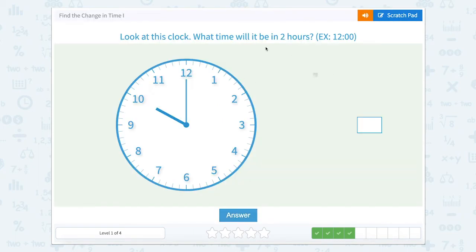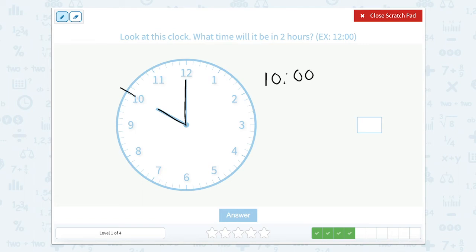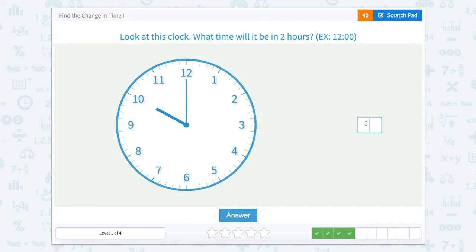Look at this clock. What time will it be in two hours? Our hour hand is pointed towards the 10 and our minute hand is straight up at the 12, so right now it would be 10 o'clock. We want to go two hours — if we're at 10 and go one hour, we're at 11; if we're at 11 and go one hour, we get to 12. So in two hours it will be 12 o'clock, just like the example — though I think that was a coincidence.